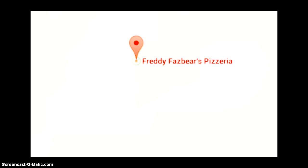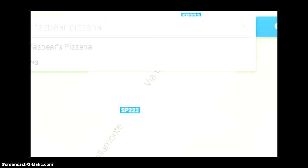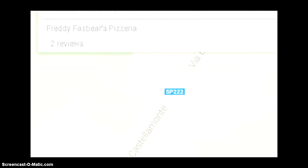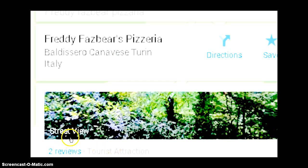Okay, I'm gonna move it up here. Okay, so Freddy Fazbear's. Tourist attraction, street view. Oh my god, okay.